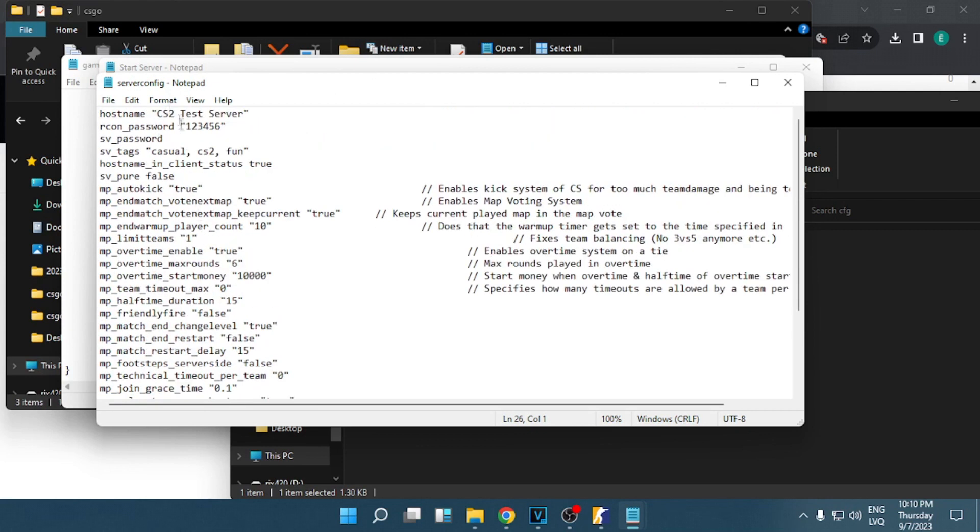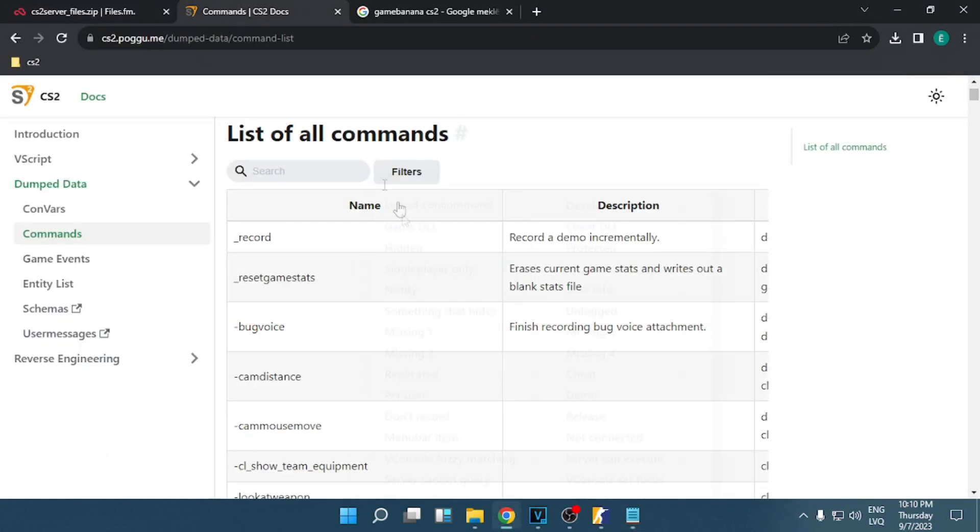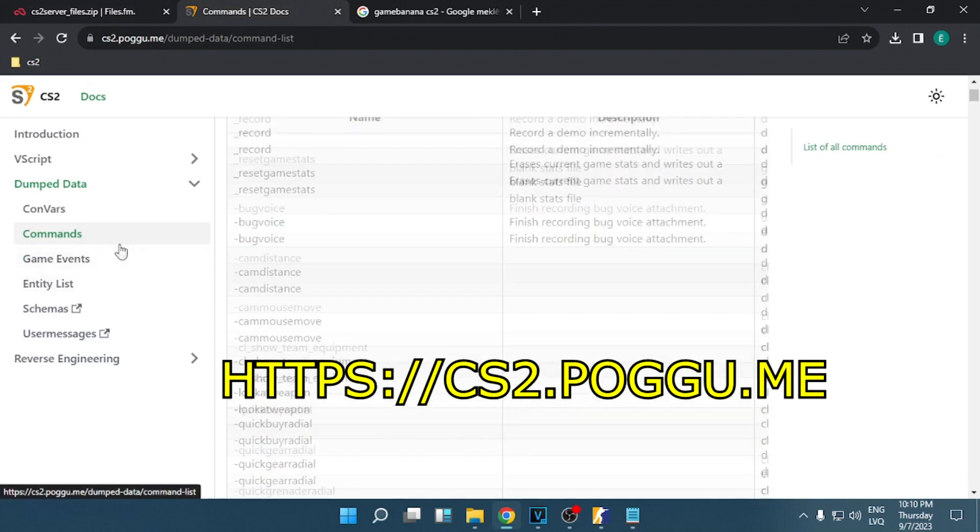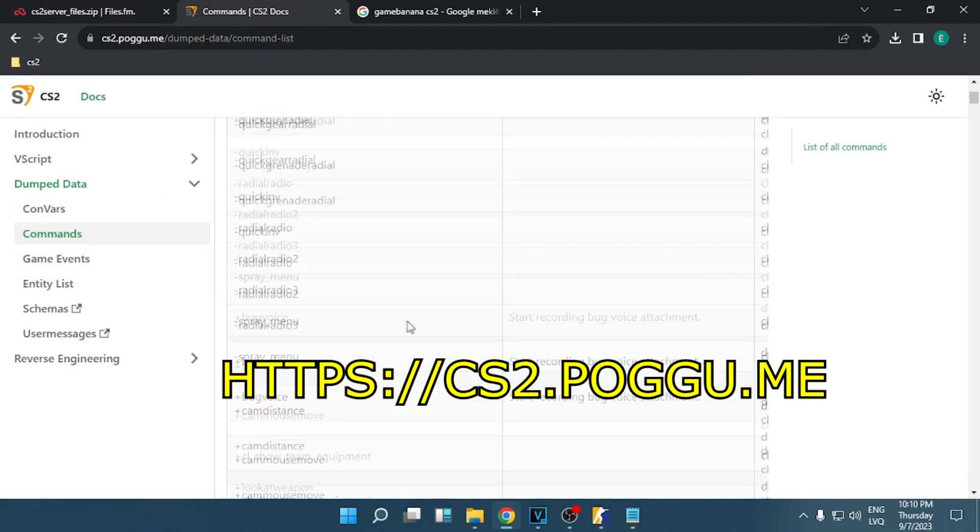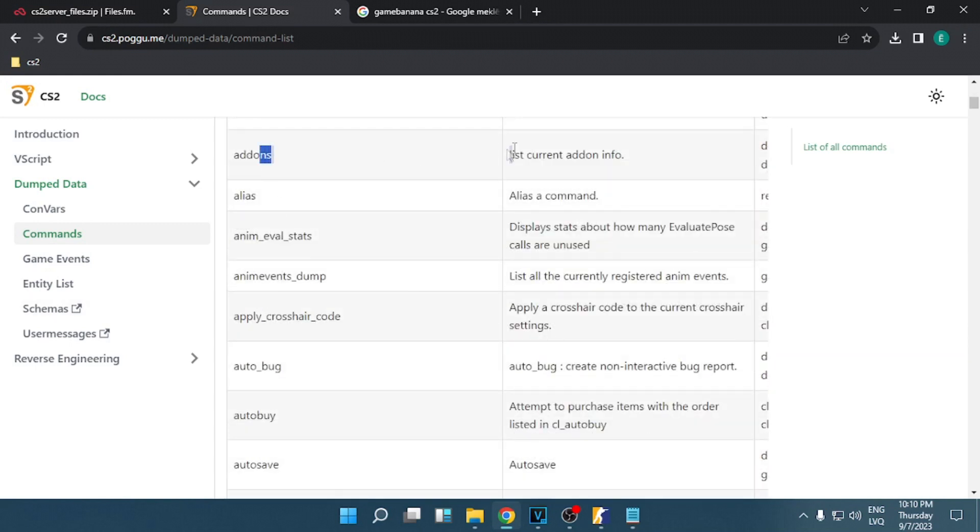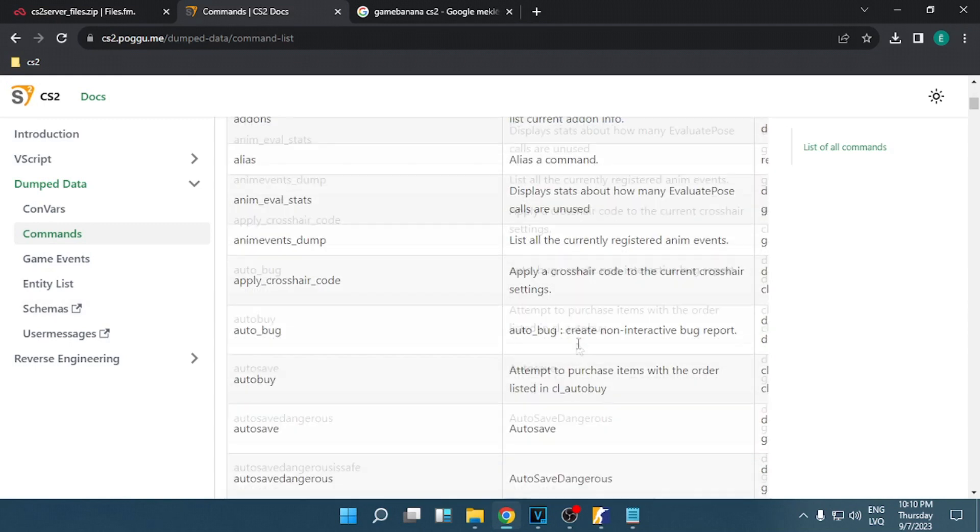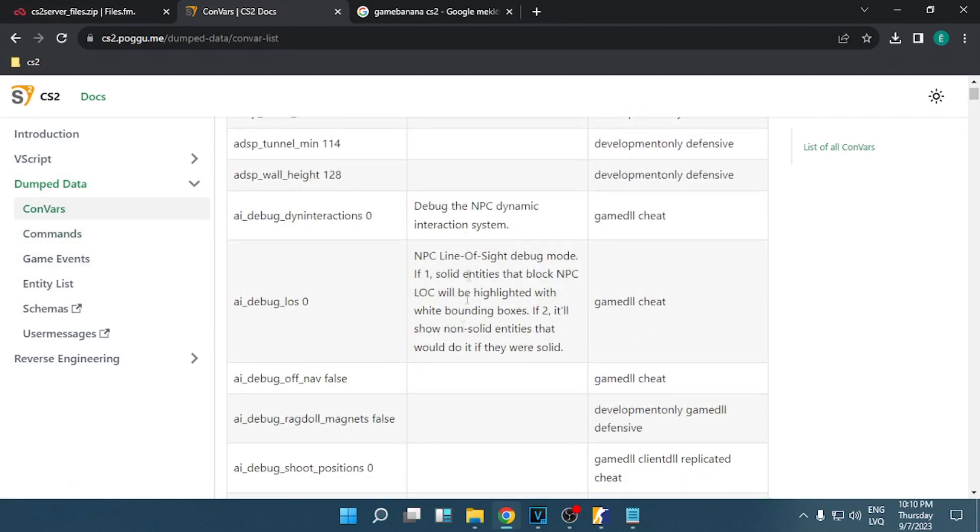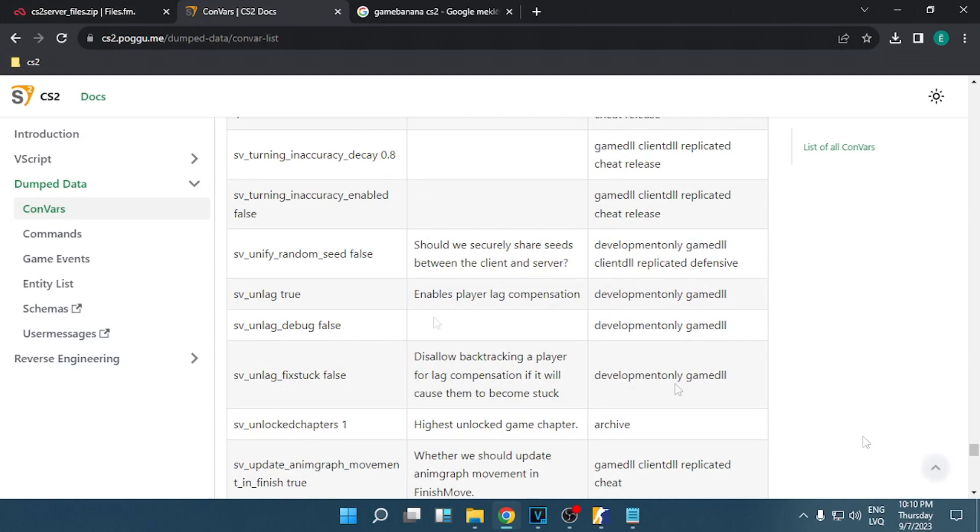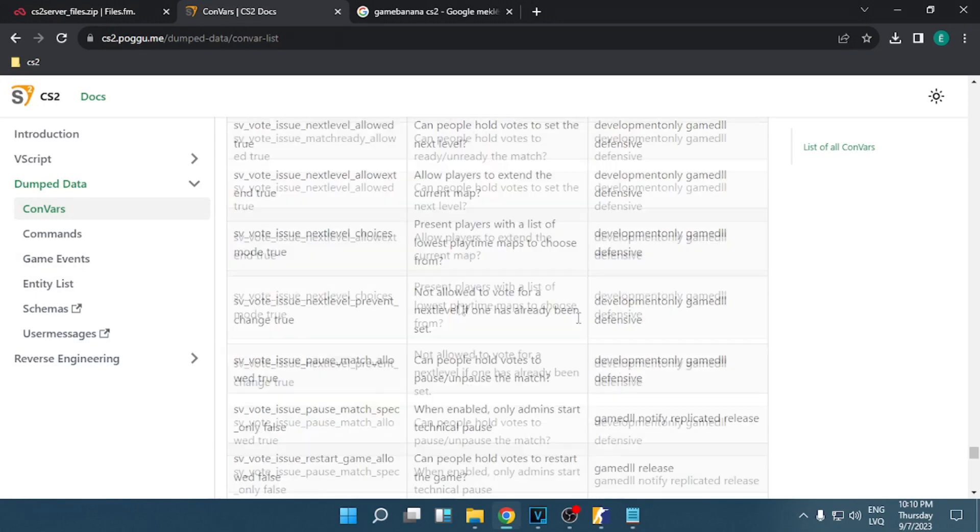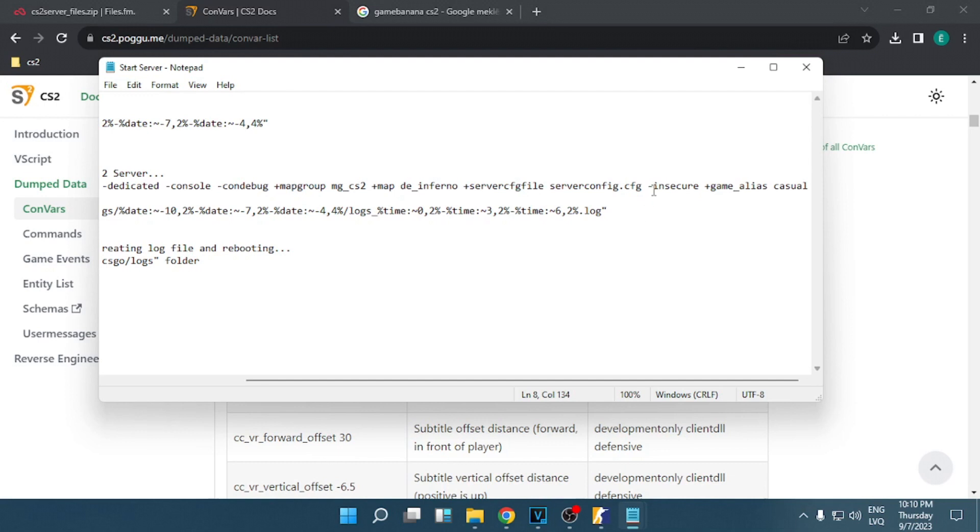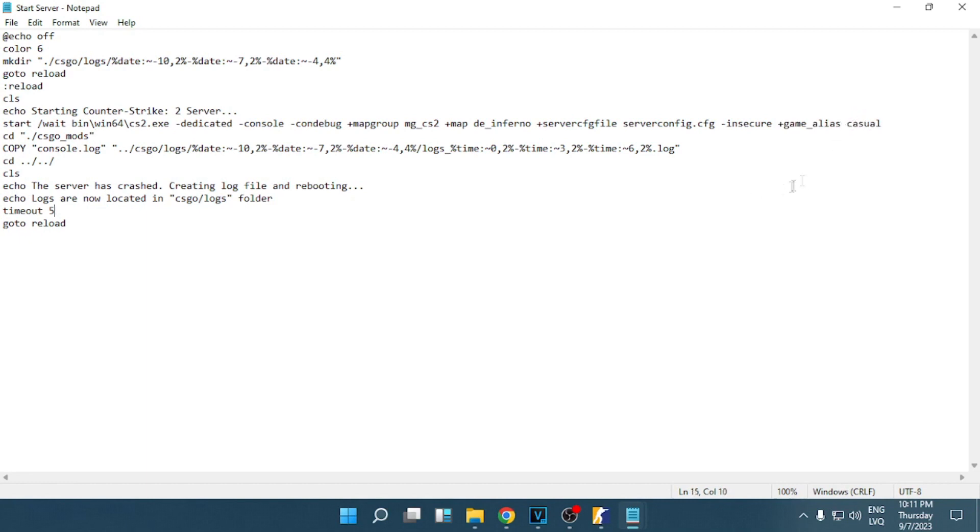If you want some cvars for your series 2 server, you can use this website and you will find a section for launch commands. There's a description for each of them. If you go to convars, you can find a bunch of settings you can tweak for your server. Allows to join server even if you have VAC ban or game ban, you can remove it if you don't need it. Game alias, this one's going to launch casual mode settings. You can change it to deathmatch as well or other game modes, doesn't matter. In our case it's going to be casual.